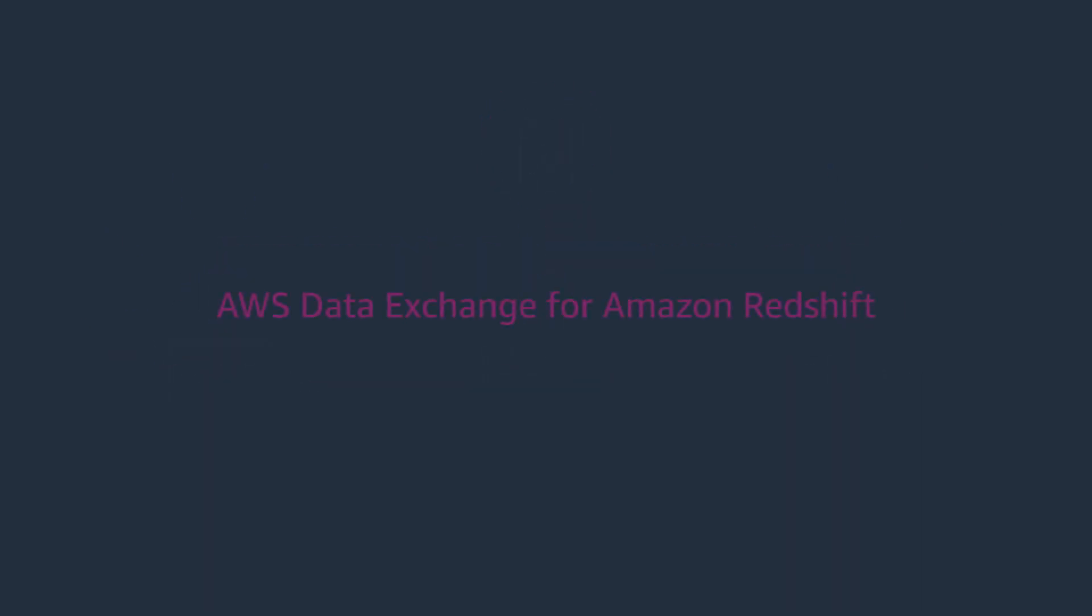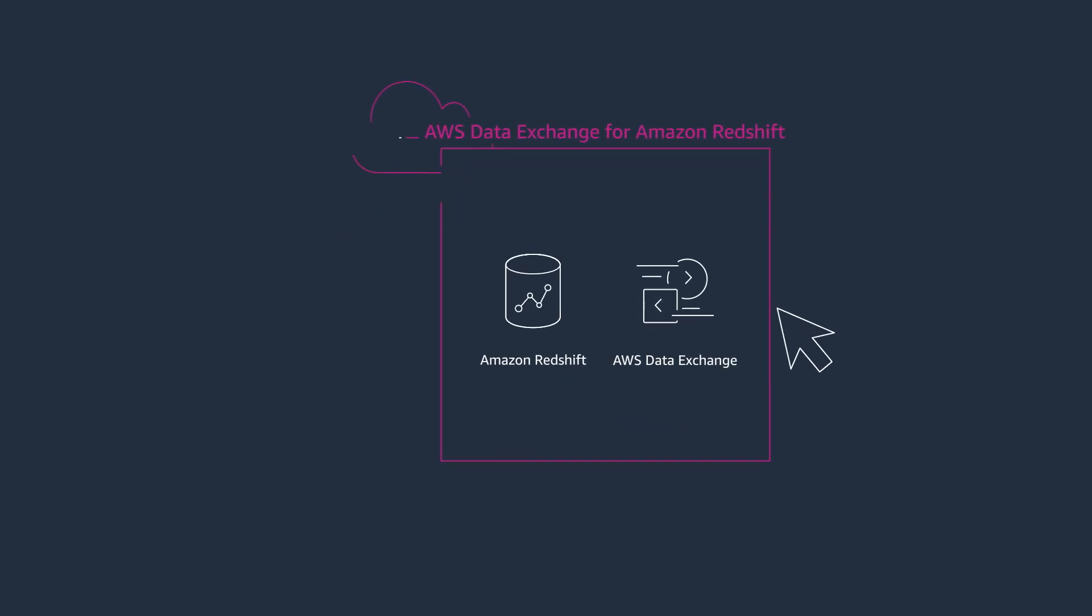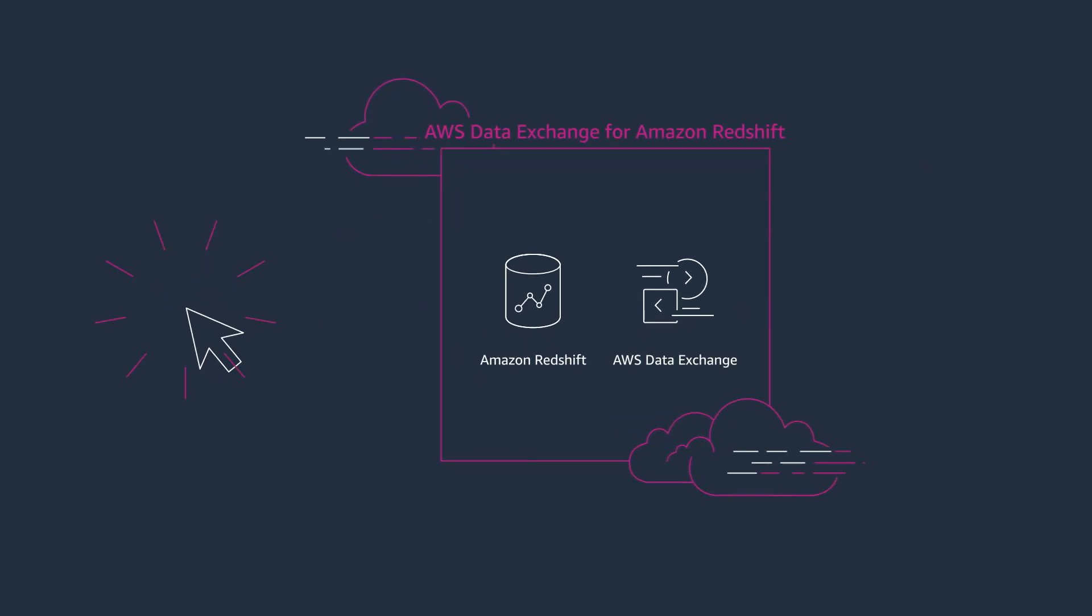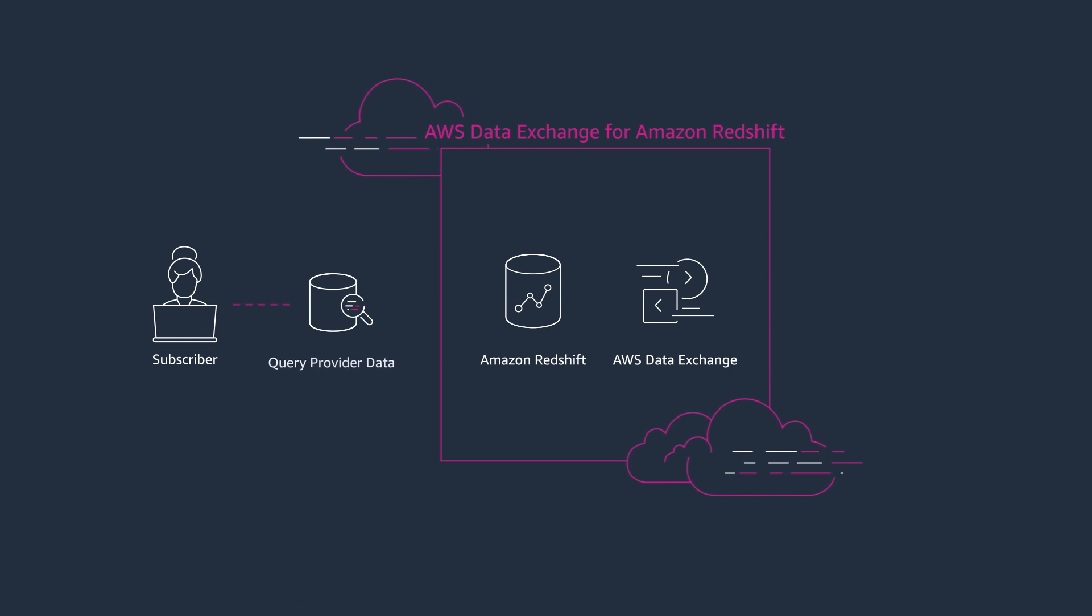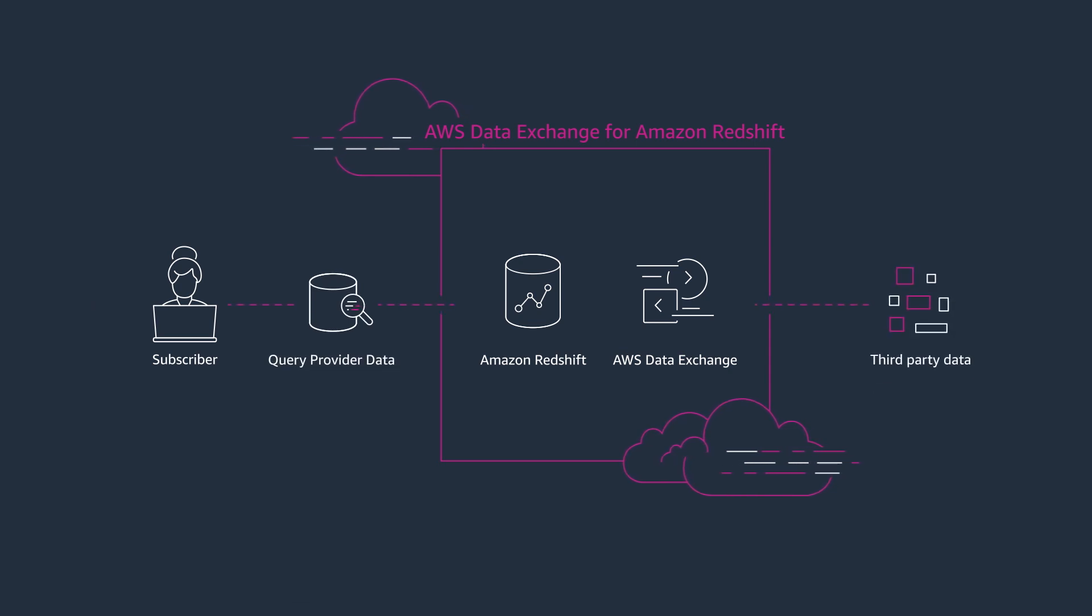AWS Data Exchange for Amazon Redshift lets you find and subscribe to third-party datasets that you can query, analyze, and build applications on within minutes.